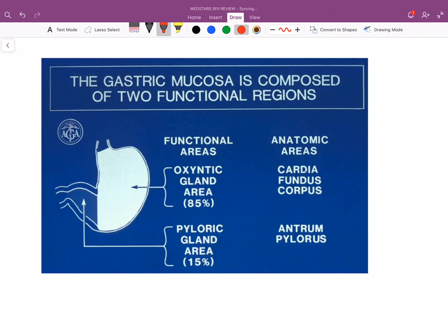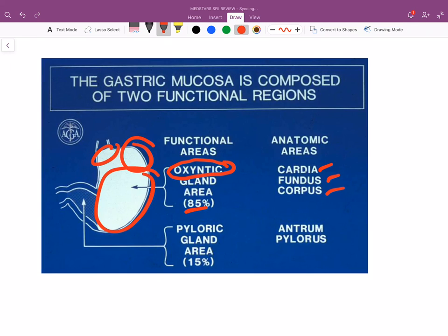Understanding this system helps you understand the pathology behind ulcers. The gastric mucosa is found in two regions. The oxyntic gland area — oxyntic referring to acid-producing parietal cells — constitutes 85% of the stomach, comprising the cardia, fundus, and pylorus.